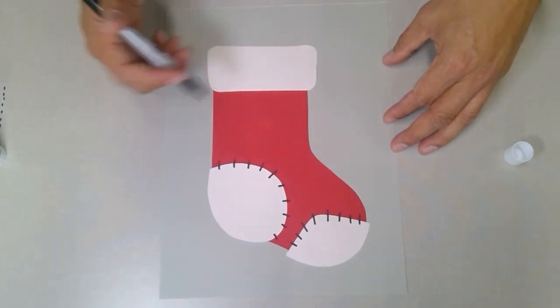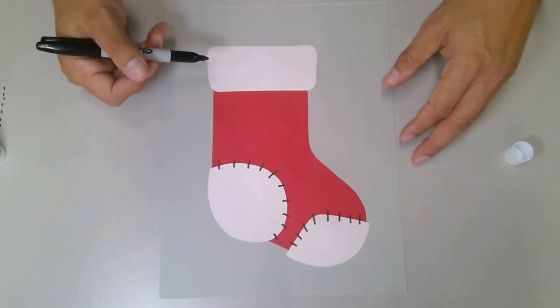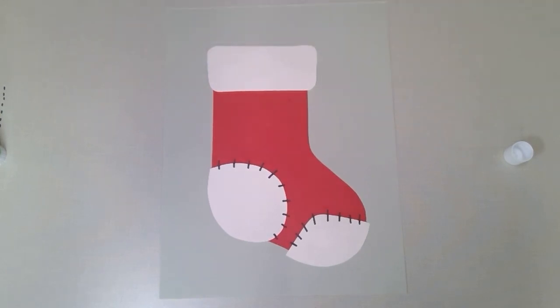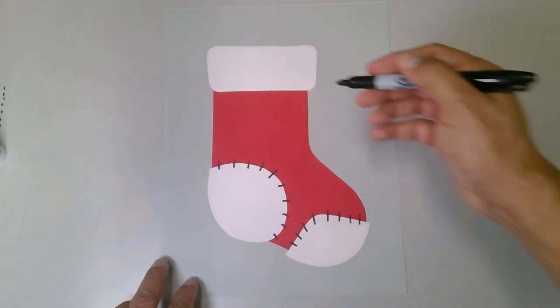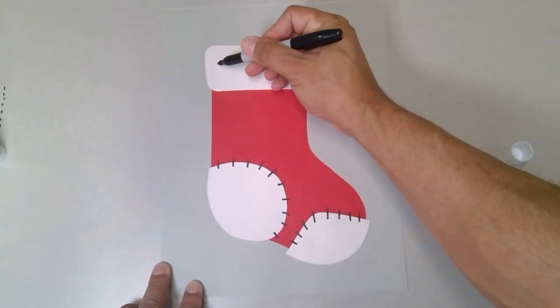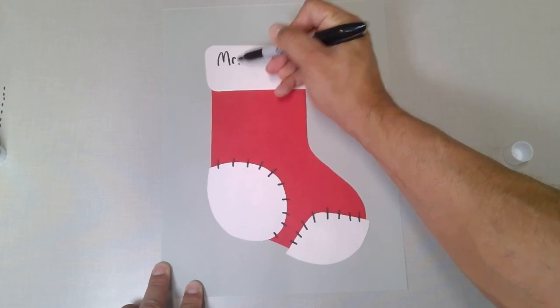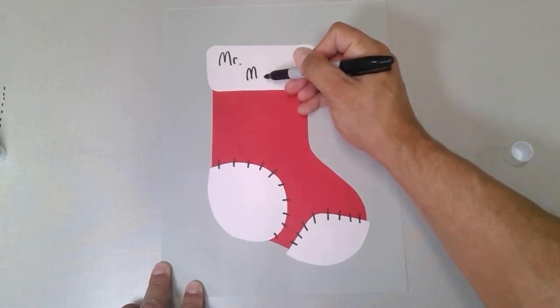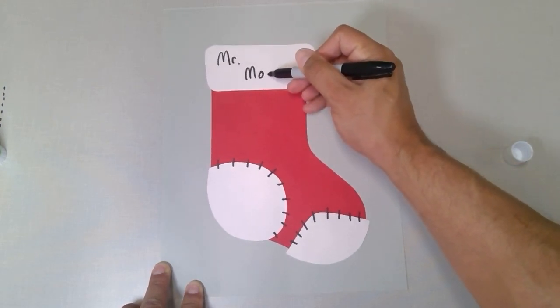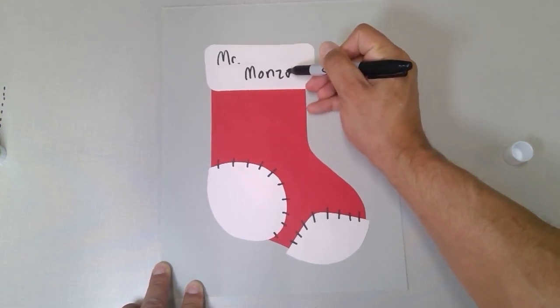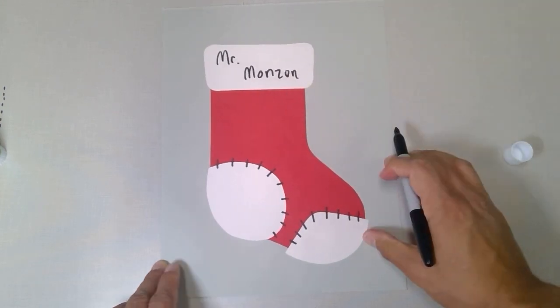That is a touch we can give our stocking. Whoops! So why don't I put Mr. Mondone right on over here. There we go.